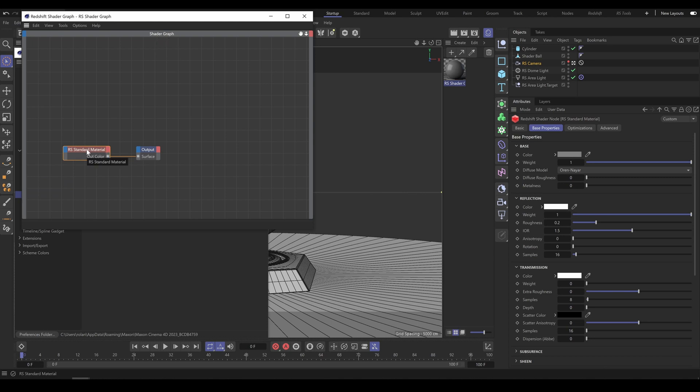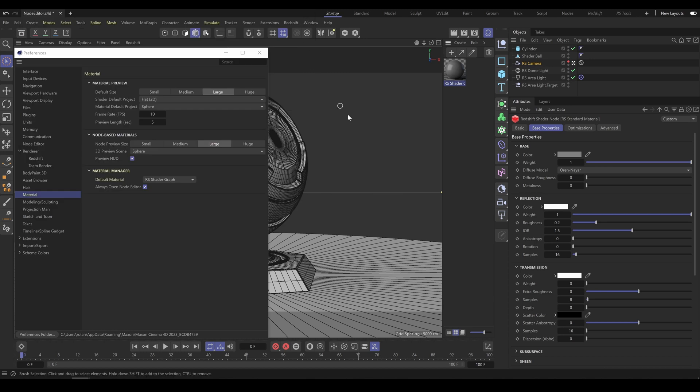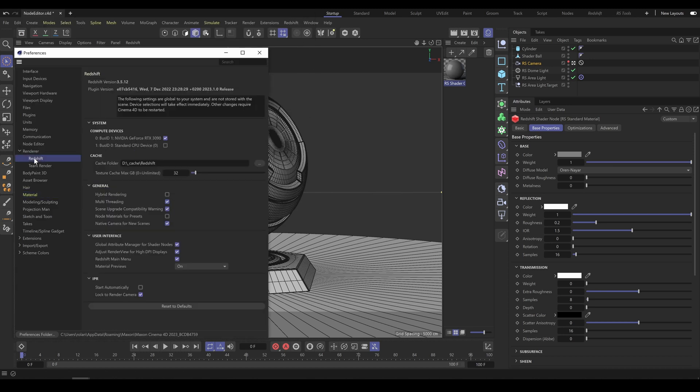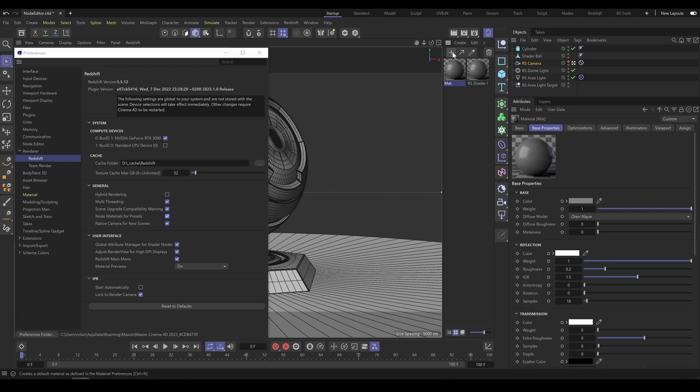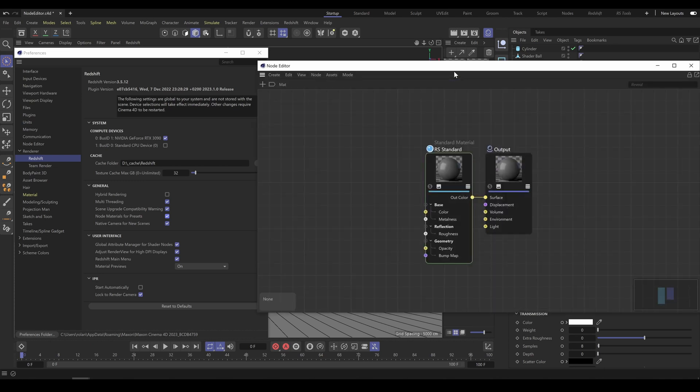In case you would like to use C4D Node Editor instead, go back into the C4D Preferences, Renderer, Redshift, and in the General section activate Node Materials option. And if I create a new material now, as you can see, by default it creates a standard material for C4D Node Editor.